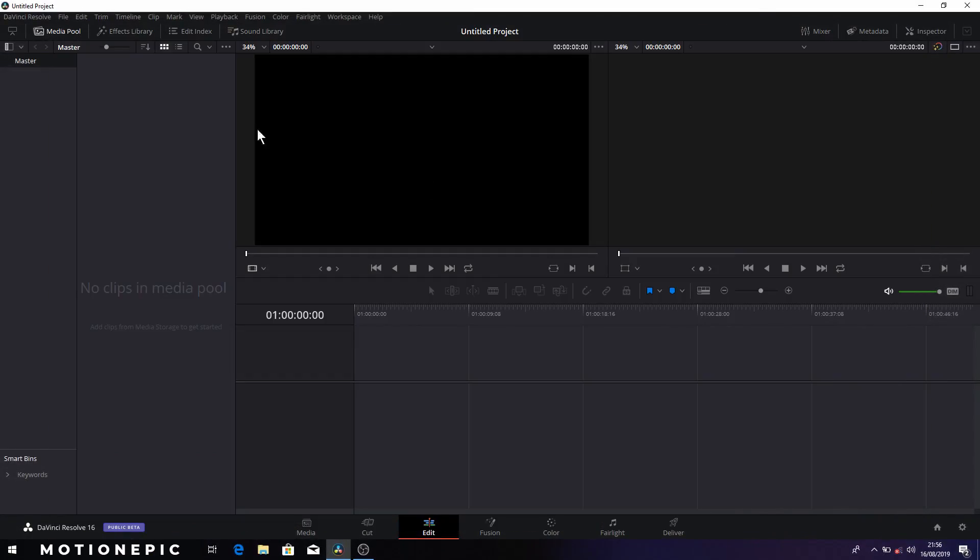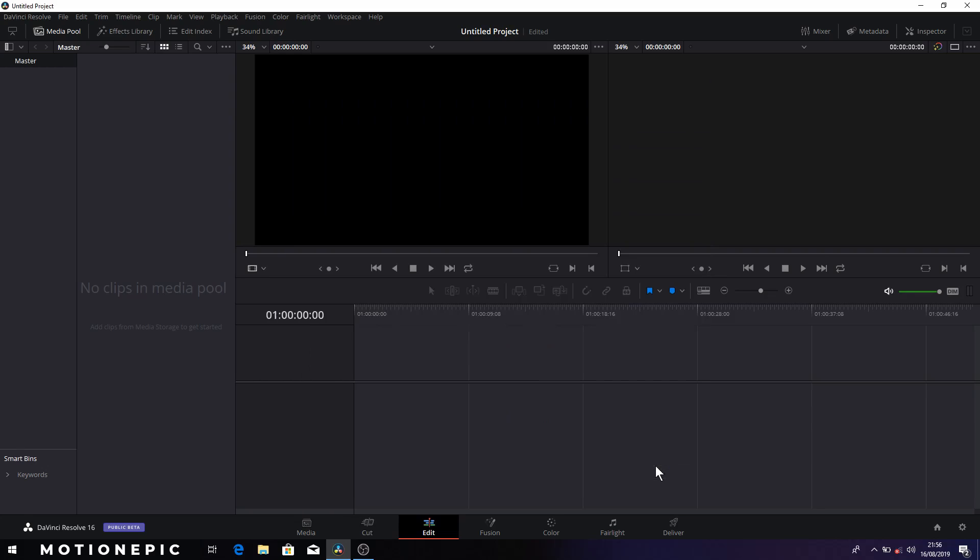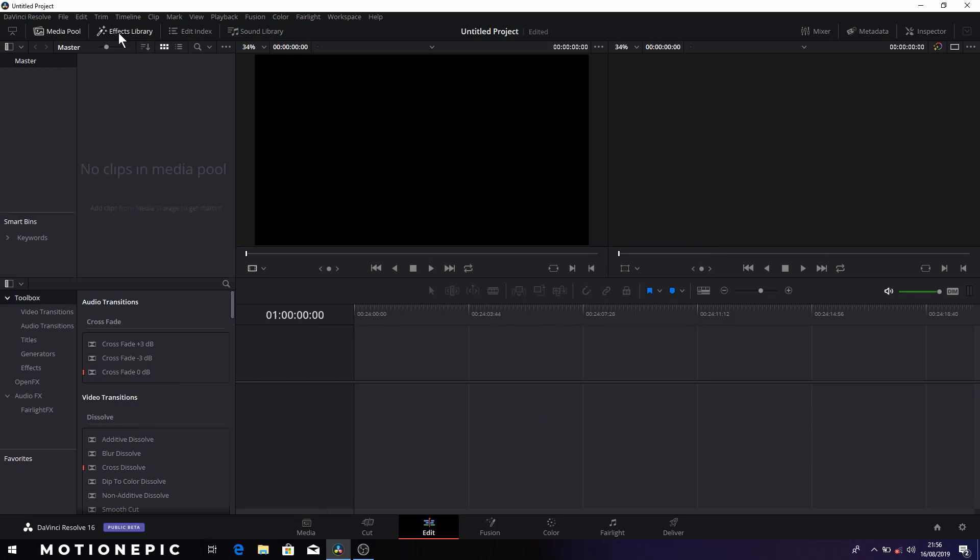So to get started, open up DaVinci Resolve and the first thing we'll do is click on this little cog icon on the bottom right side to open up the project settings and here we'll change the timeline frame rate to 60 and click on save. Then in the effects library we're going to search for fusion.